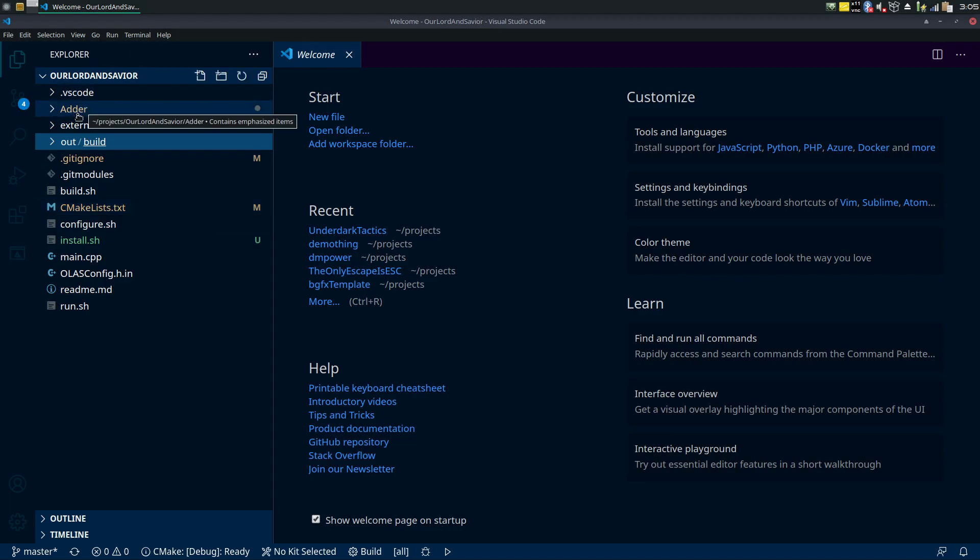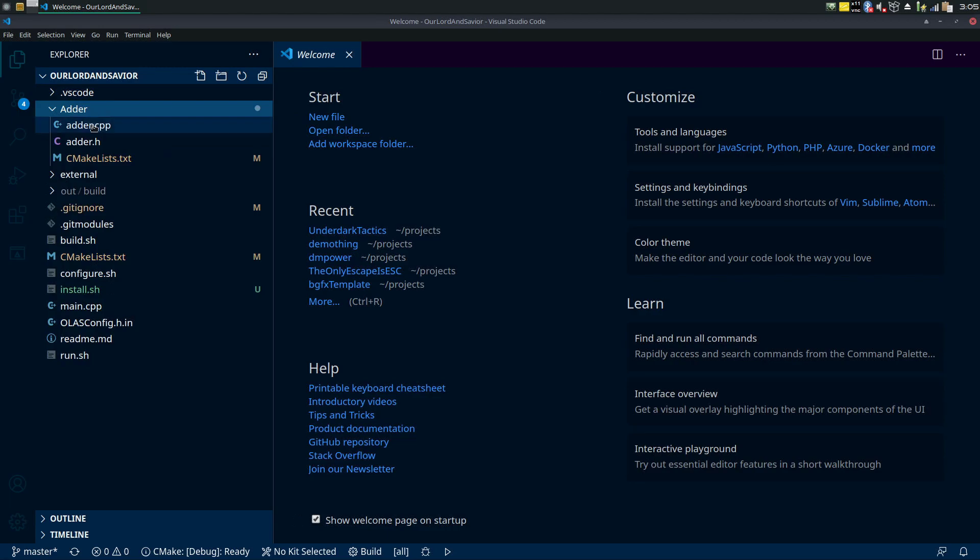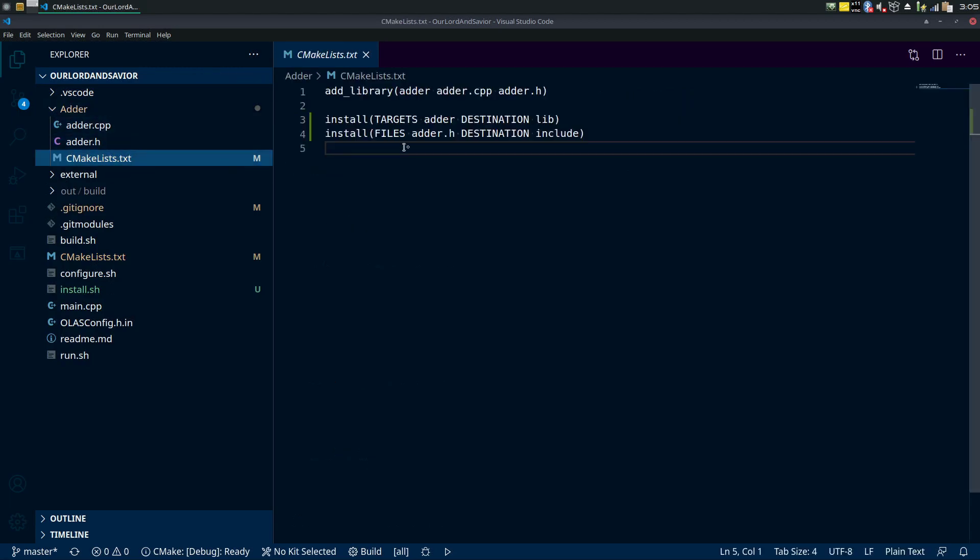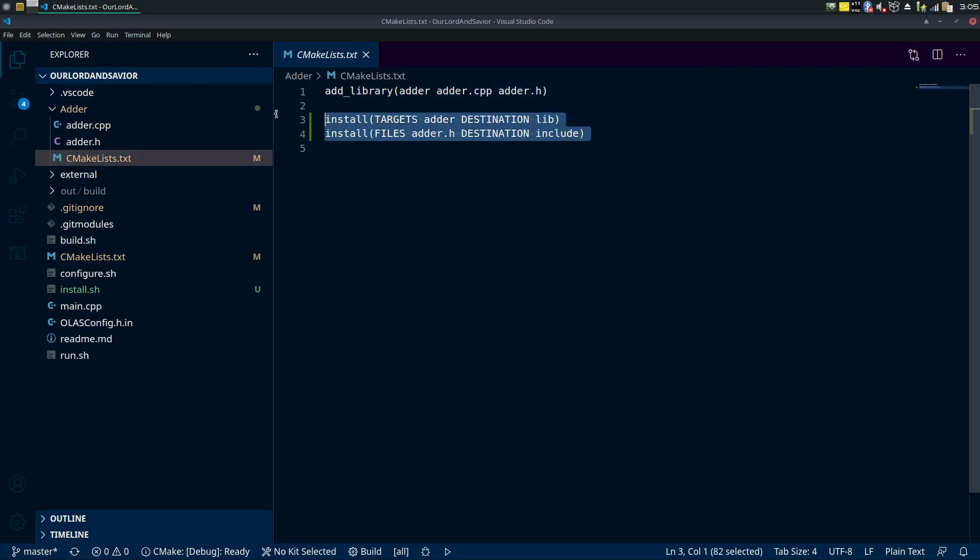So let's start with a library. Let's look at our adder library that we've been playing around with as a demo library and look at the CMakeLists.txt.